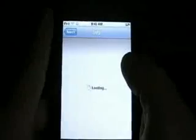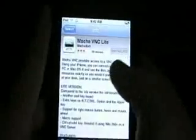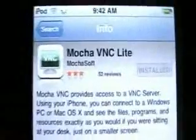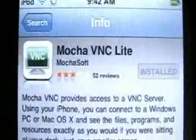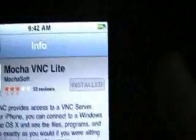To get this started, you're going to need to go to your App Store and you want to search for VNC Lite. Search for that in the App Store. It's free download, the Lite version, and install that.